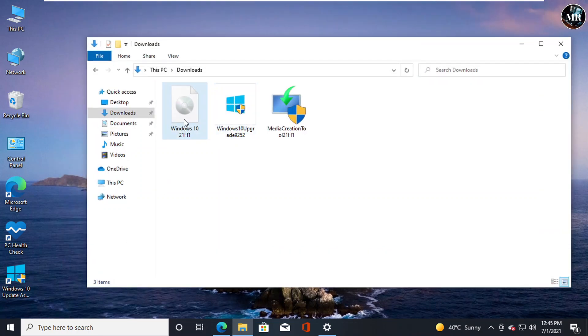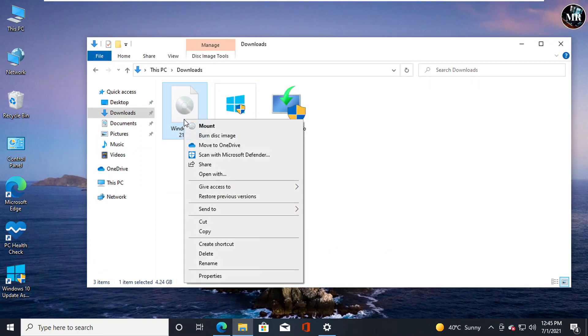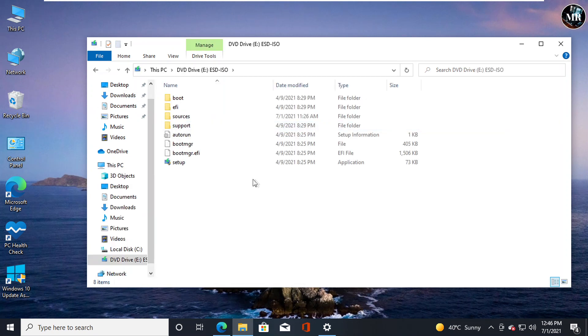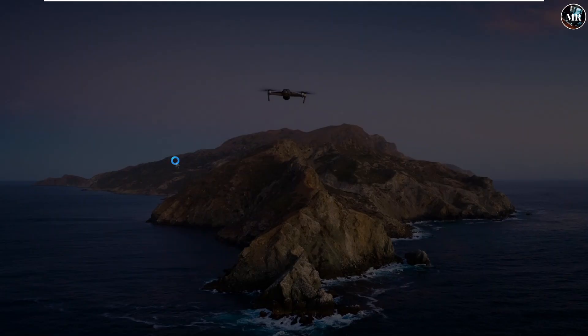Here, right click on it and mount. We can see mounted ISO file. Now run the setup.